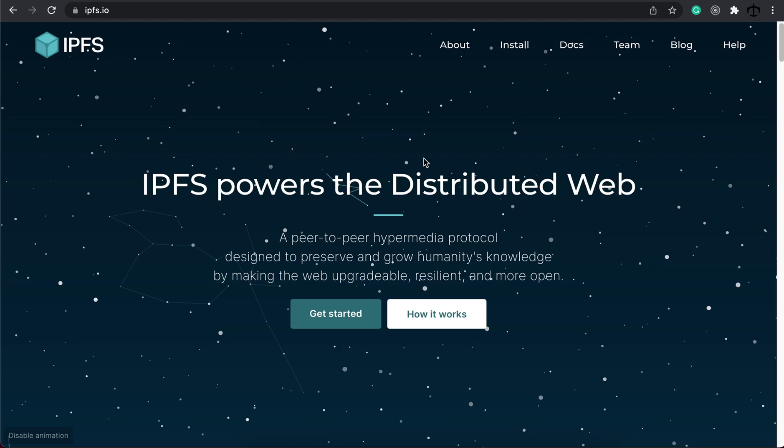Now IPFS is a decentralized network for people who want to upload their files and store them in a decentralized space. IPFS also has an application for you to run a node to host files as well.